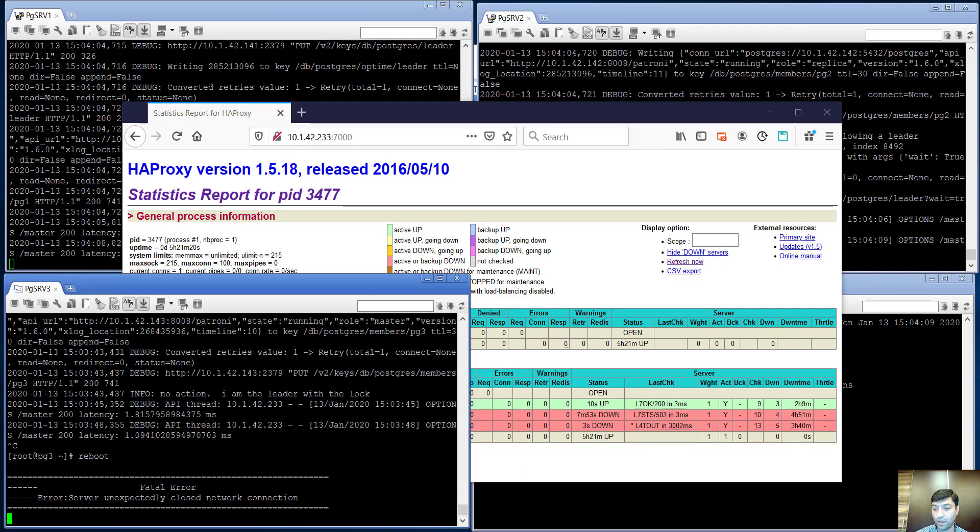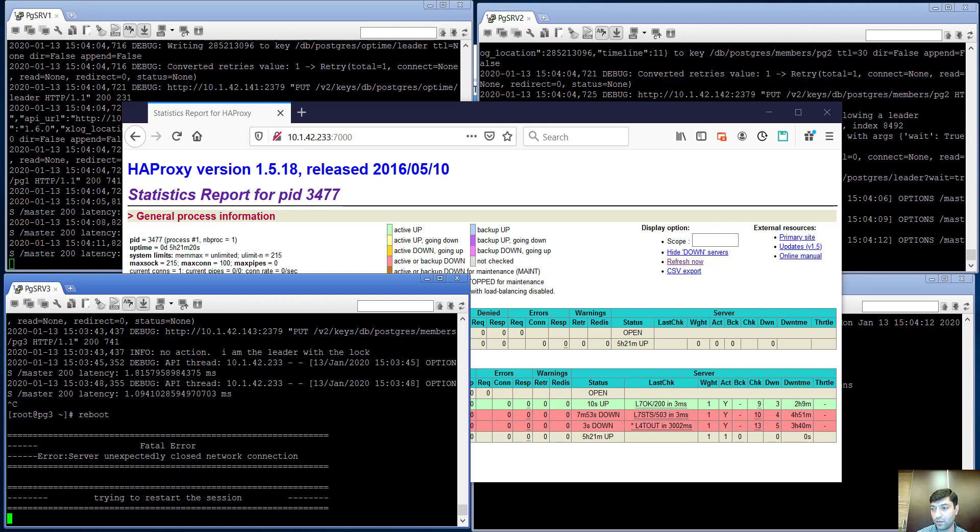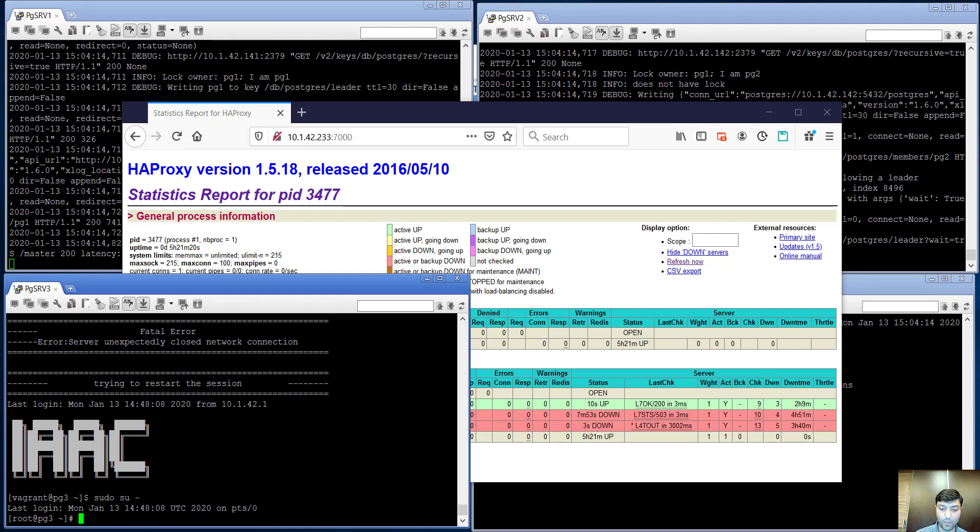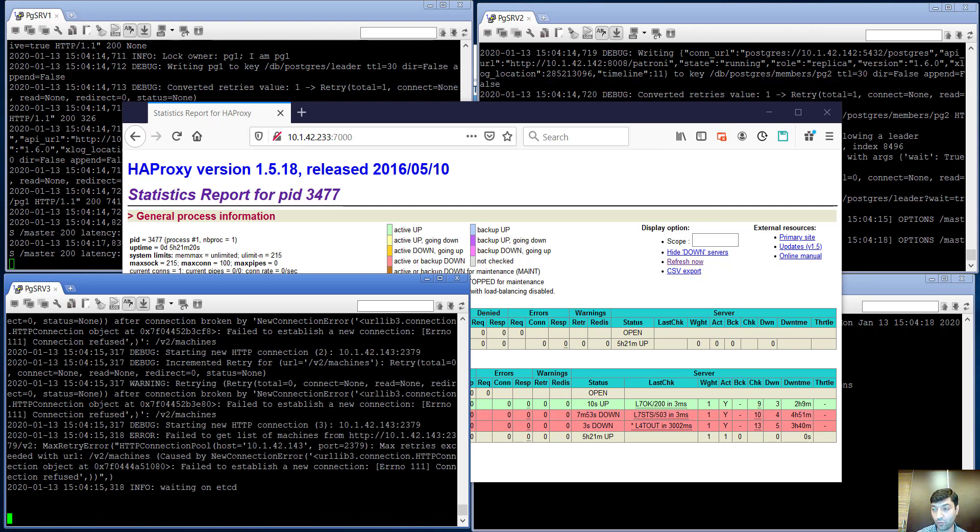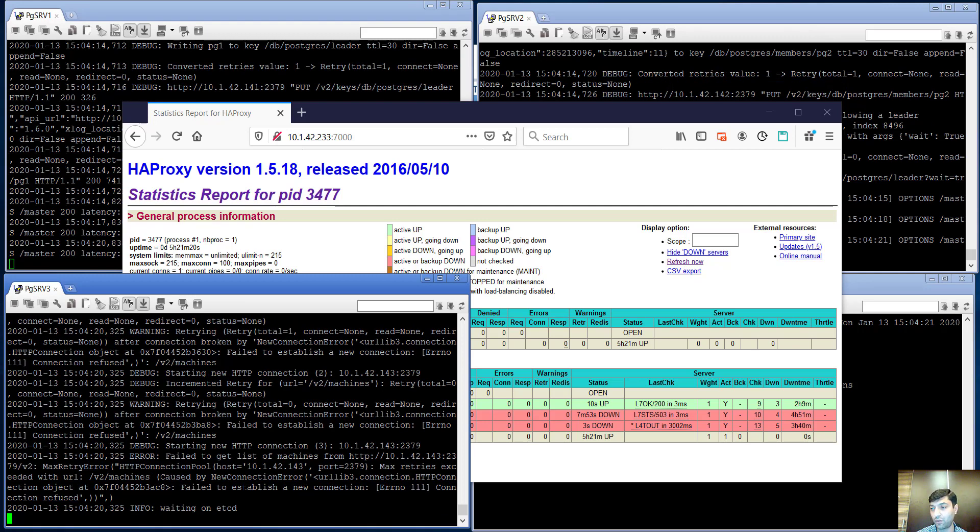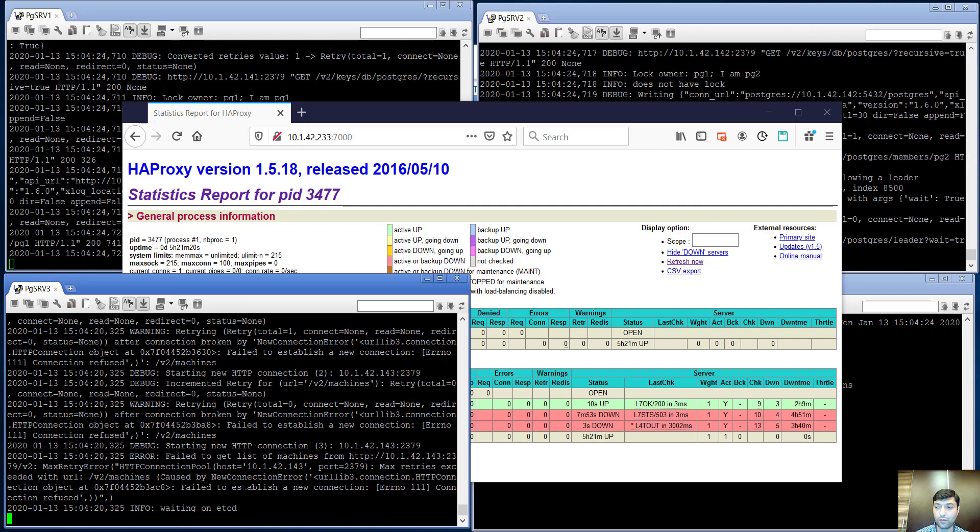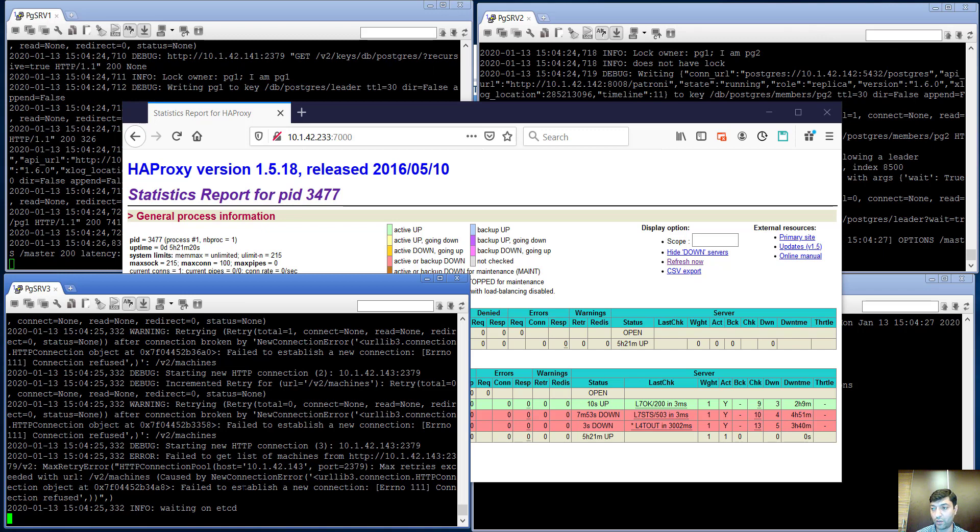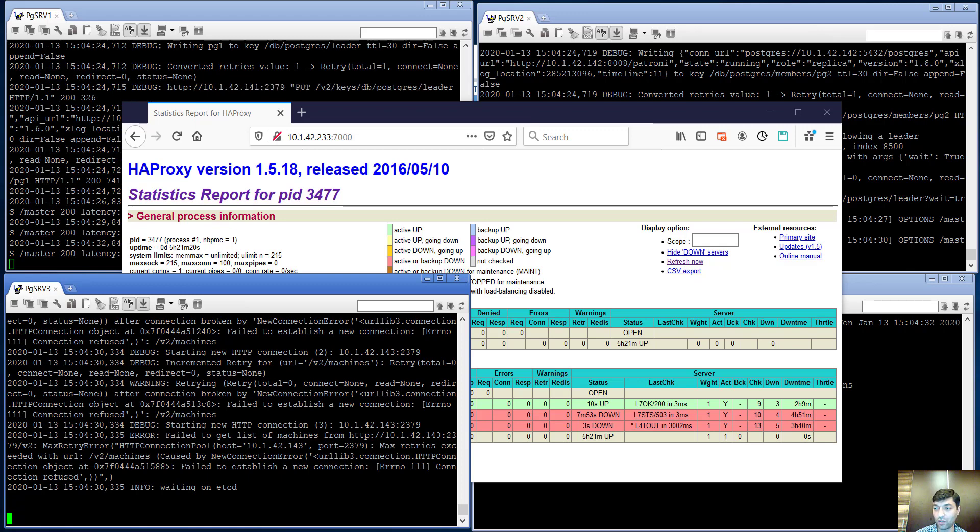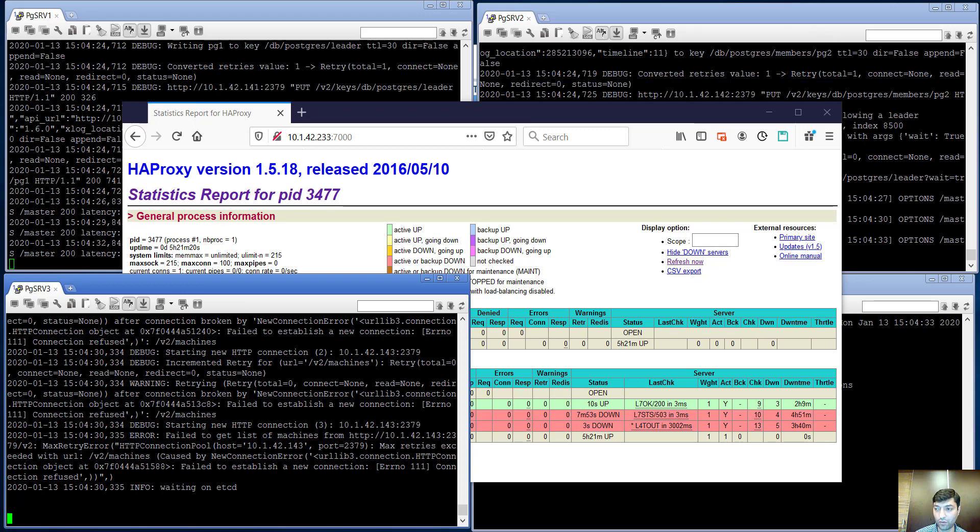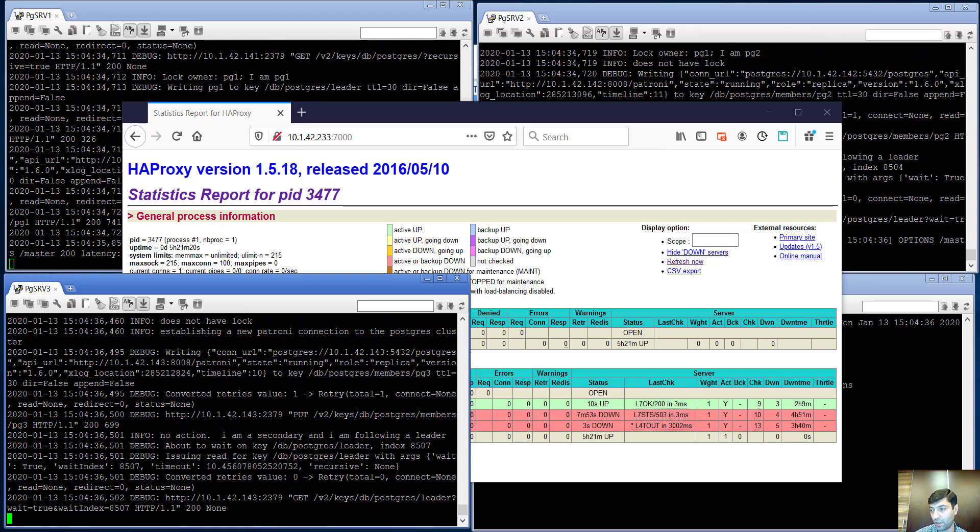And after some time when the server starts, I will try to read log file output. As we see, it's waiting for the etcd key-value storage because Patroni wants to get information status of the master node and tries to understand what status will be for the postgres3 node.